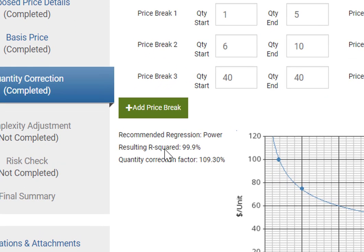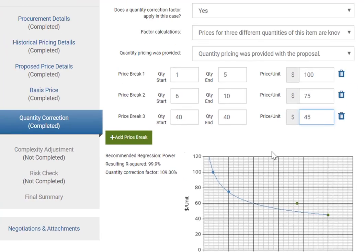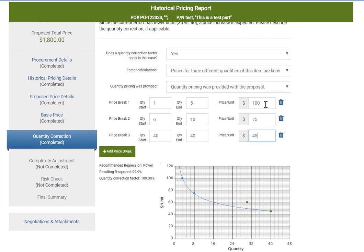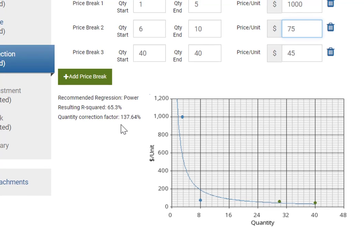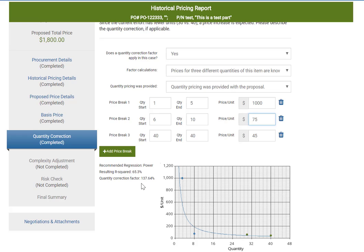For those of you that know statistics, R-squared is a measure of fit. If our first quantity tier were $1,000 instead of $100 per unit, our data would be skewed and R-squared would be only 65.3%. You want that to be as close to 100 as possible. This data is still valid and you may still be able to use it, however you should be cautioned that a low R-squared may mean the answer is less reliable.